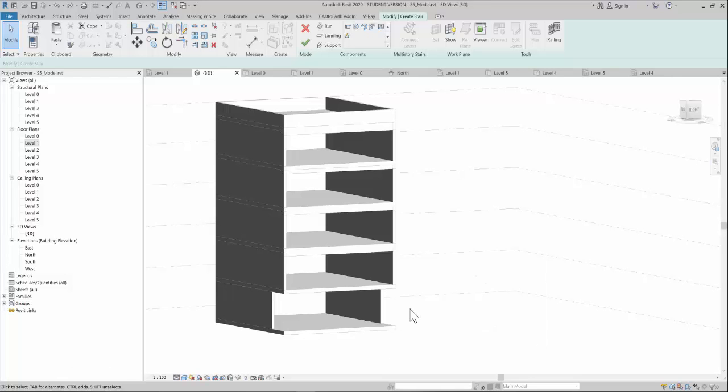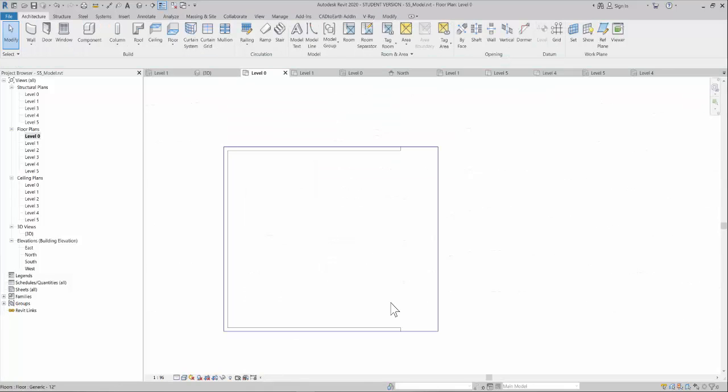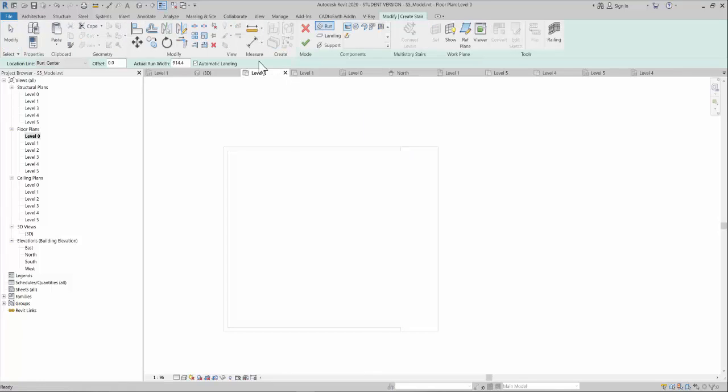In this video I will be showing how to create stairs on this four-level building and how to cut a section through this floor so that your stairs run continuously through each floor. The first step is selecting the stair command.